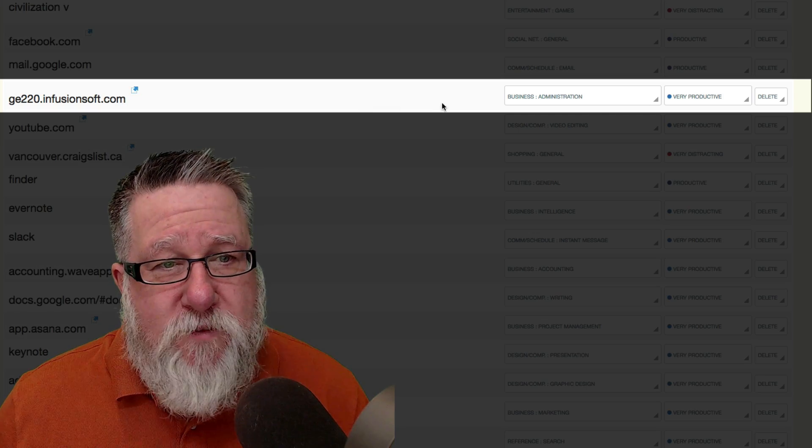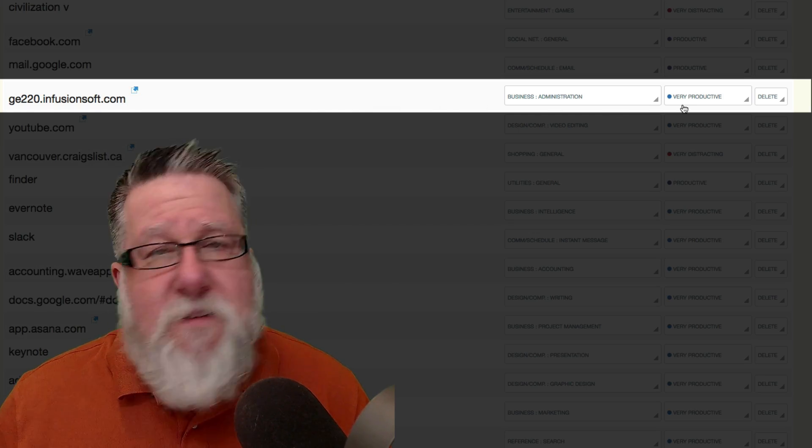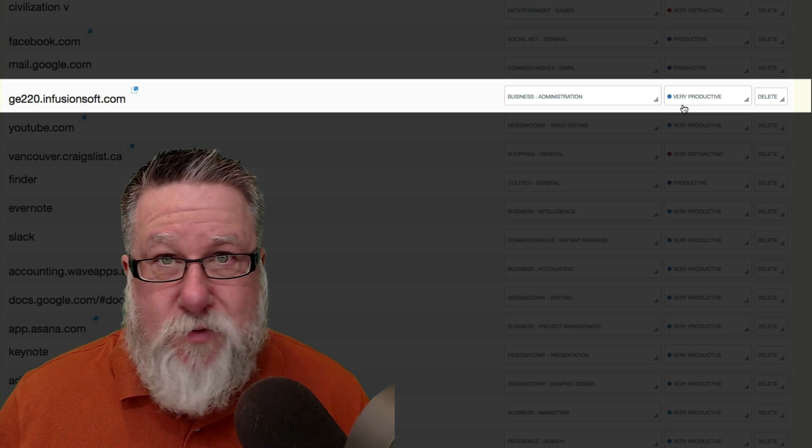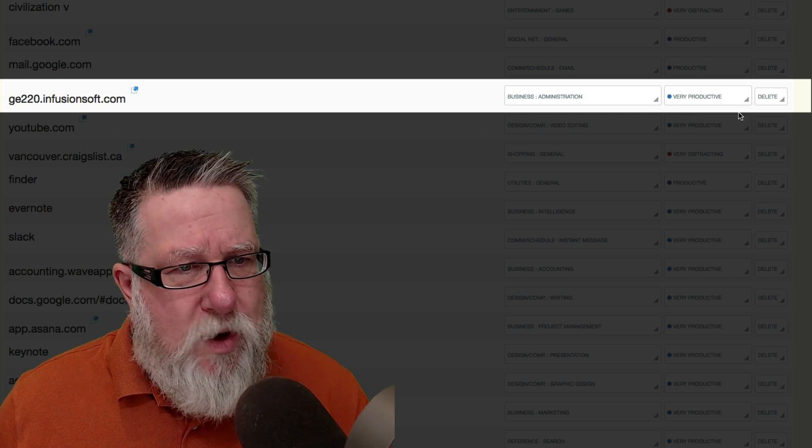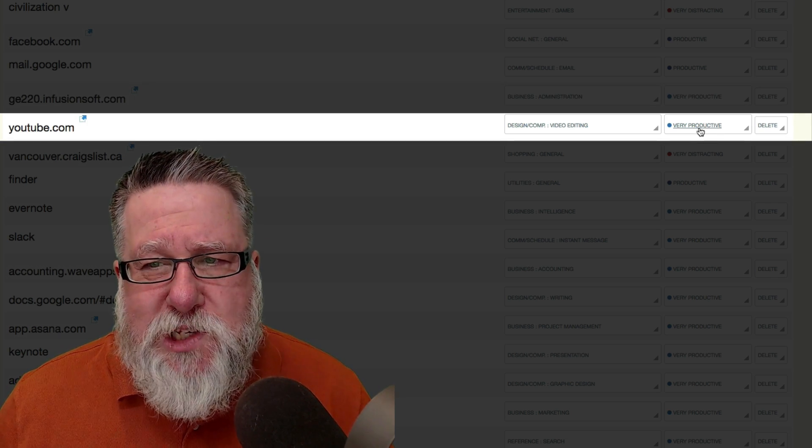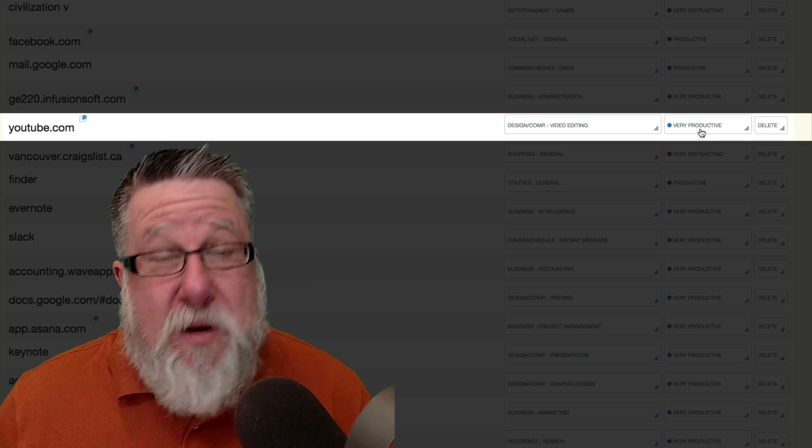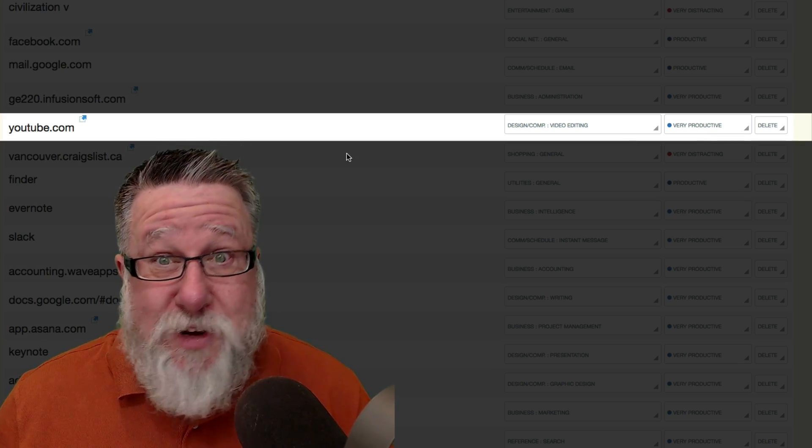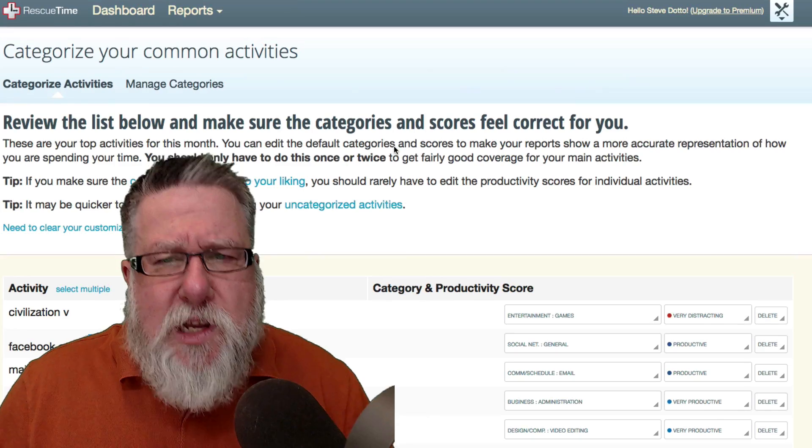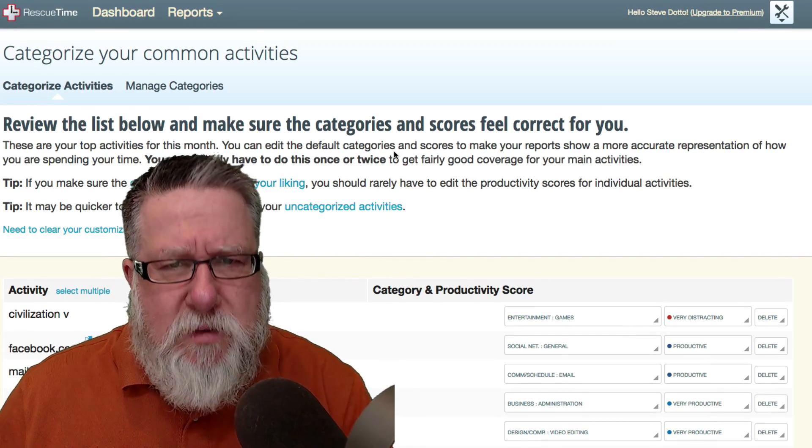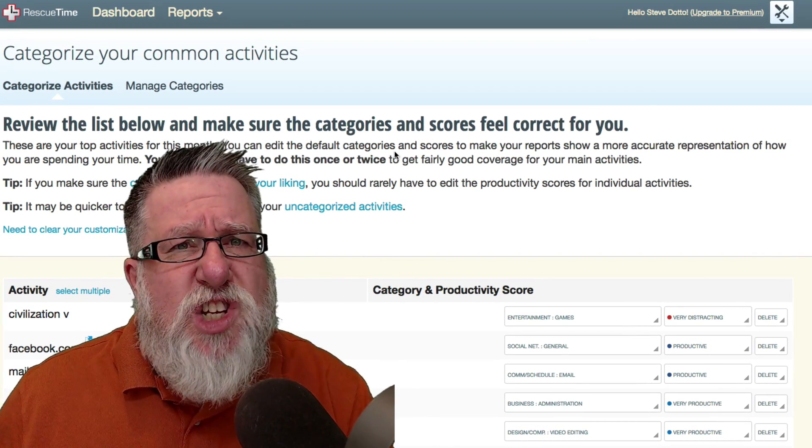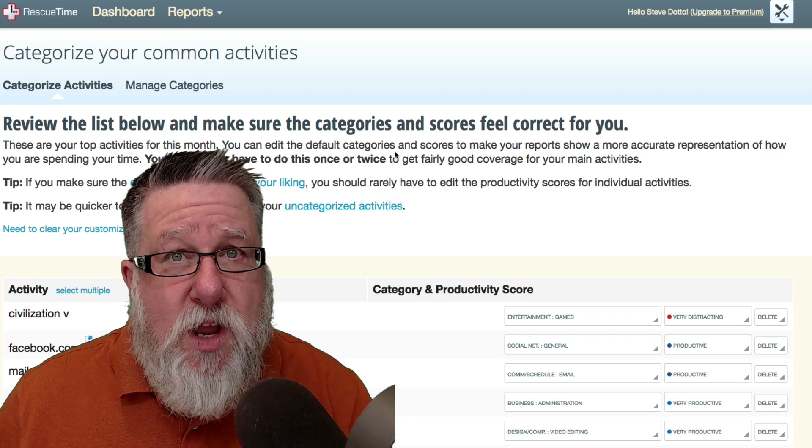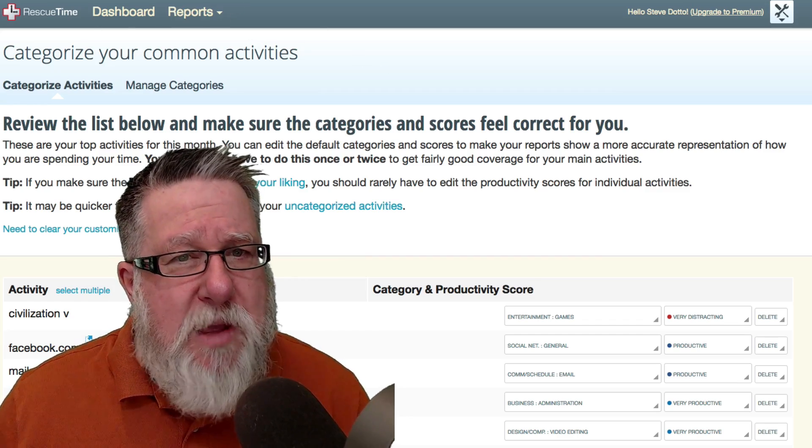Similarly, when we get into Infusionsoft, that is our CRM, very productive time. Nobody goes into Infusionsoft for fun. It's for work. YouTube, it would normally be set as distracting but it's very productive time for me because when I'm on YouTube, I'm publishing our videos which is productive time. So you can see that you can categorize and you can set it up to just meet your criteria for how you should be spending your time.